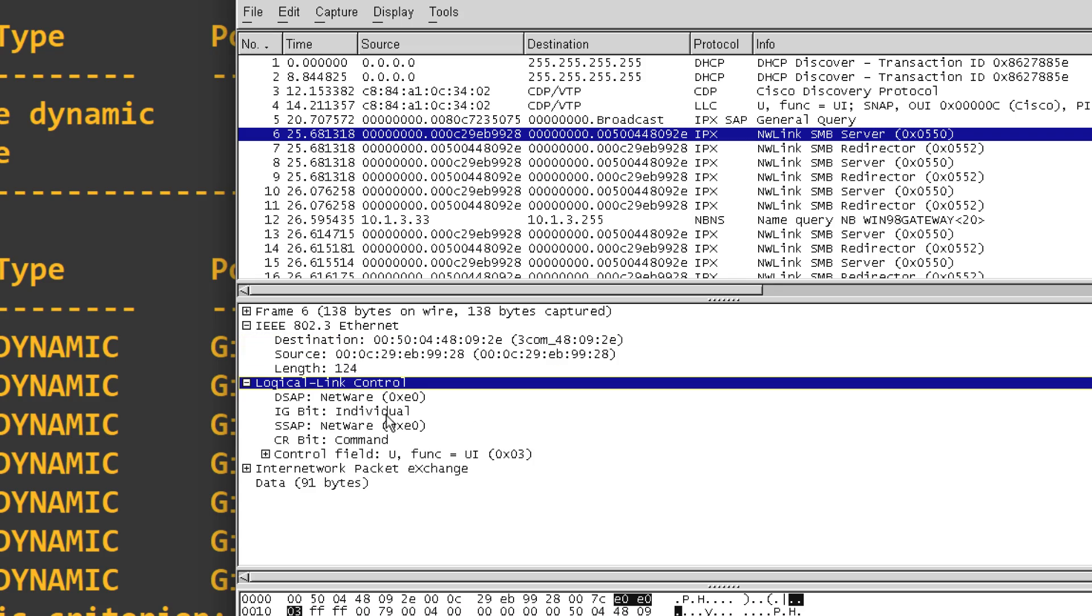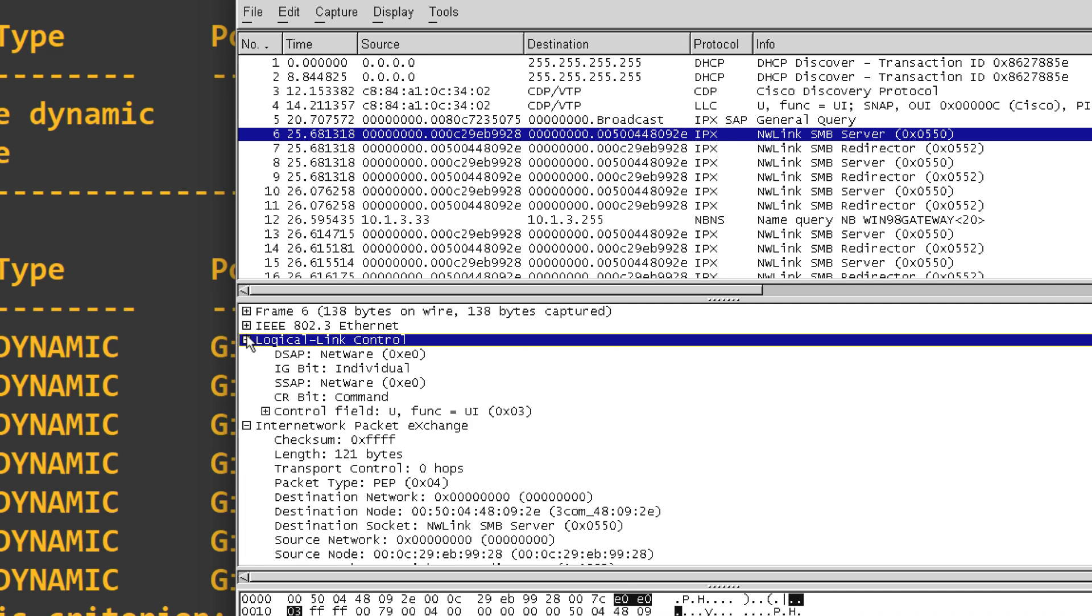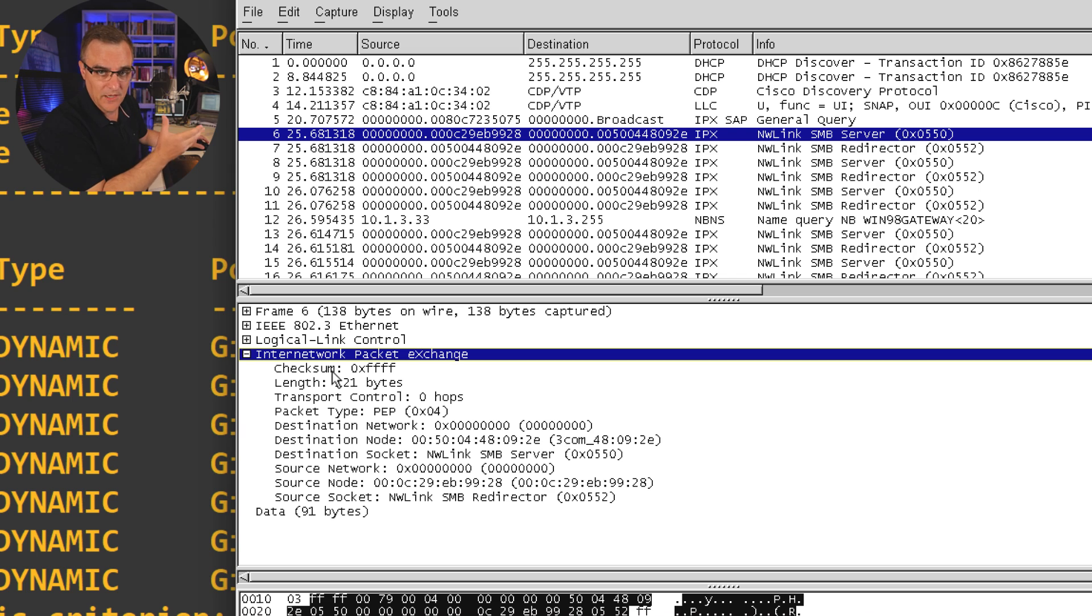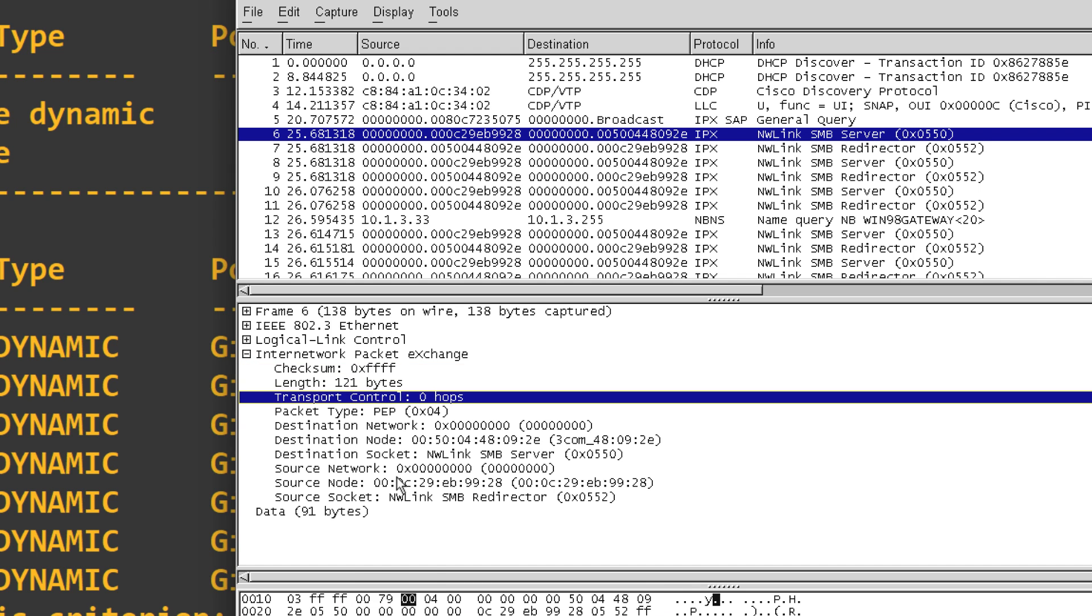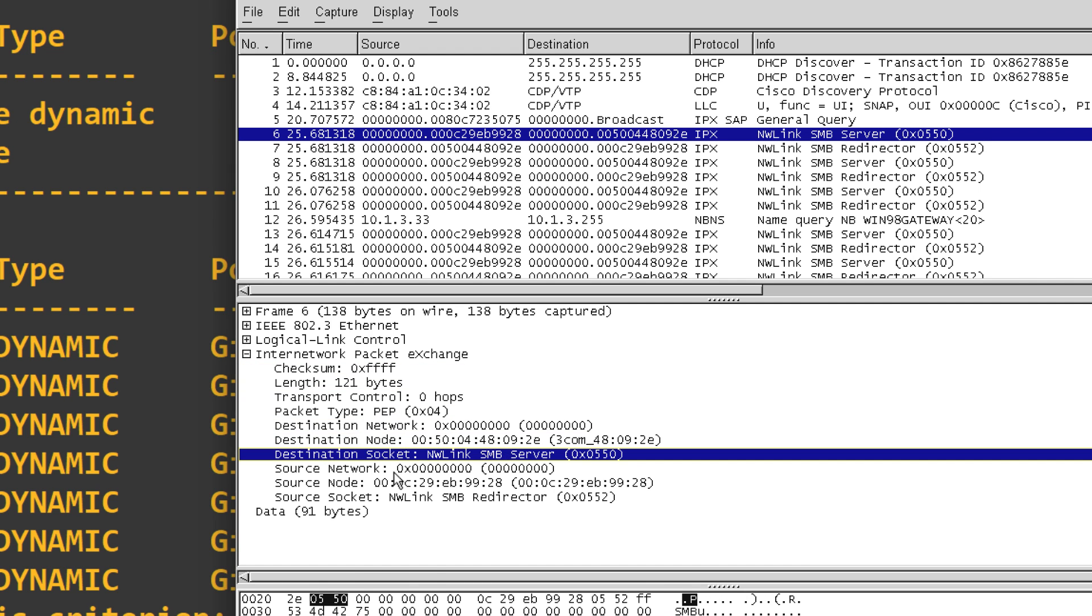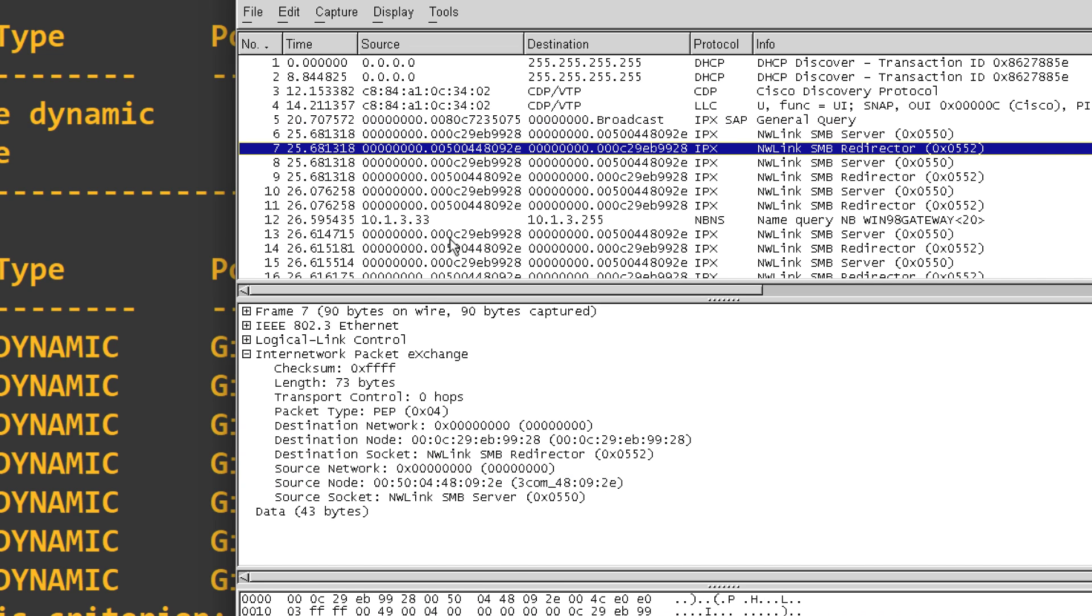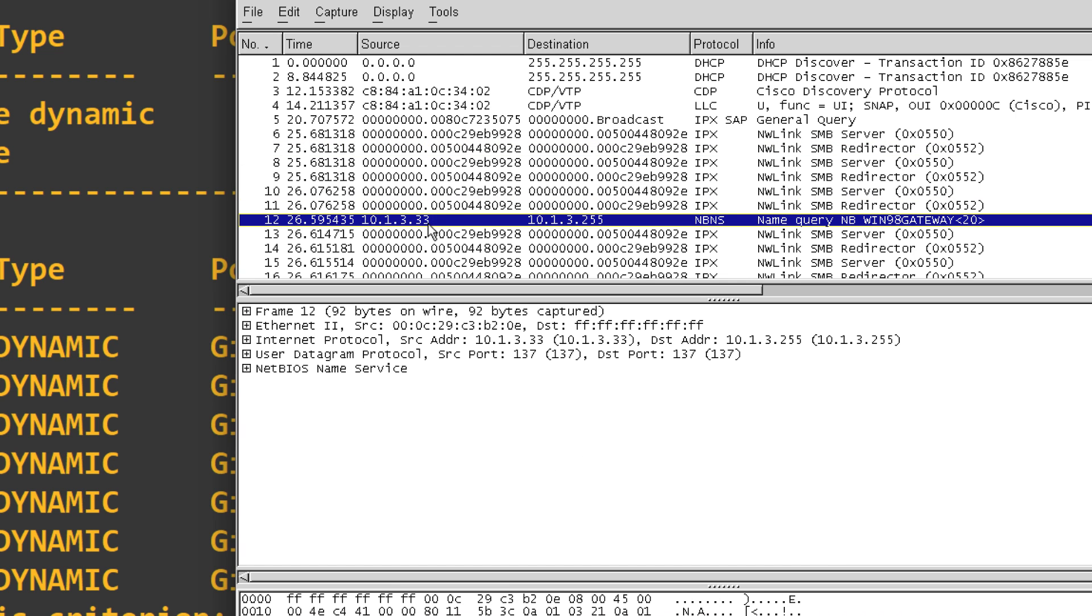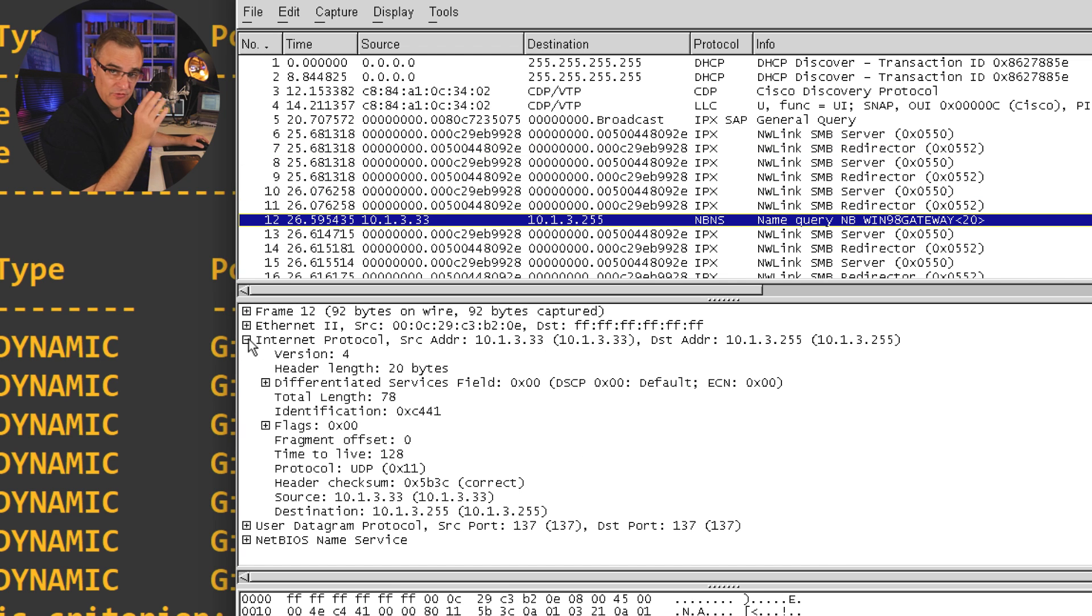Notice we can see logical link control, and then we can see IPX. So this is not IP version 4 or IP version 6. This is IPX traffic. So we can see destination address, we can see destination node, we can see the destination socket, we can see the source network. So I can see IPX over here as an example.